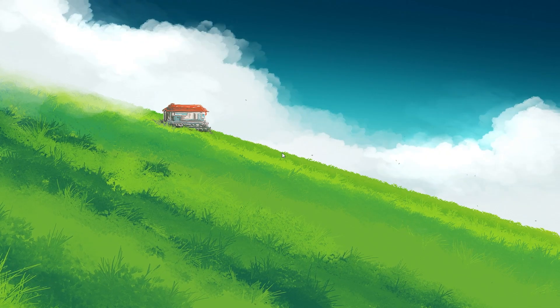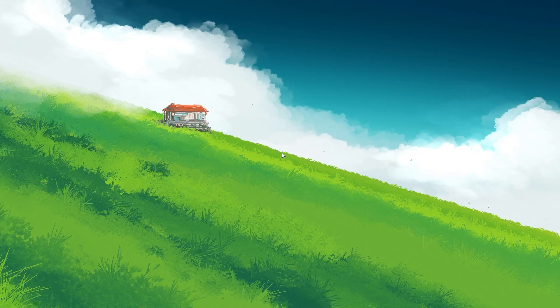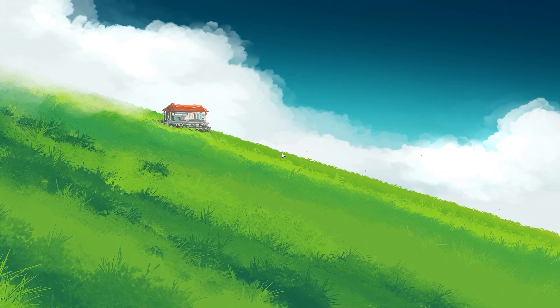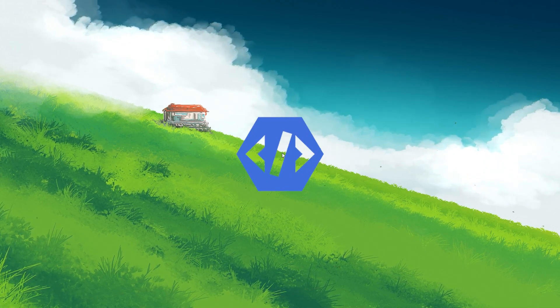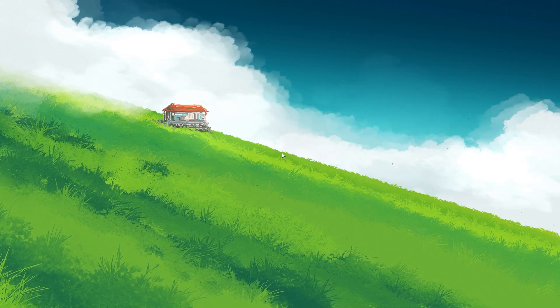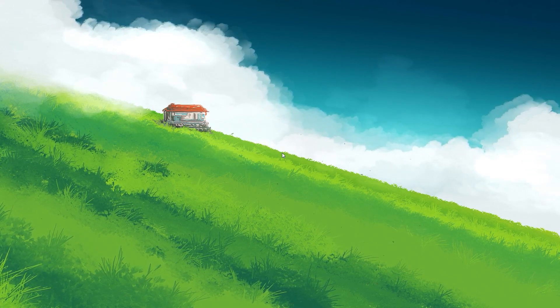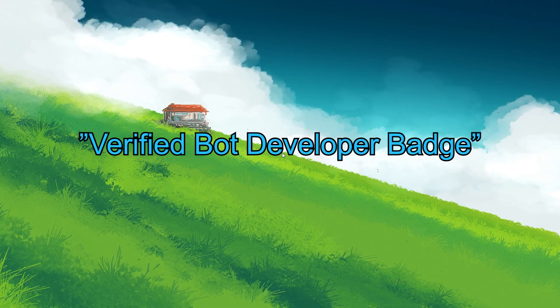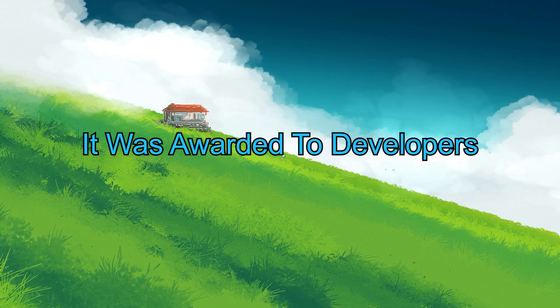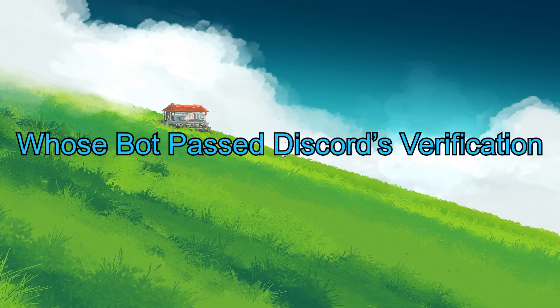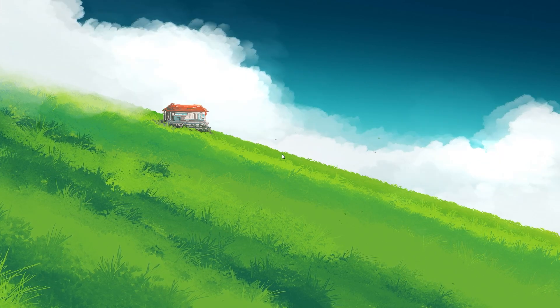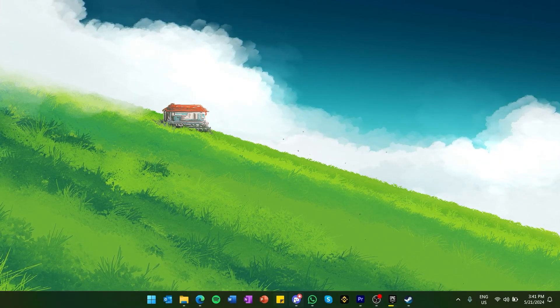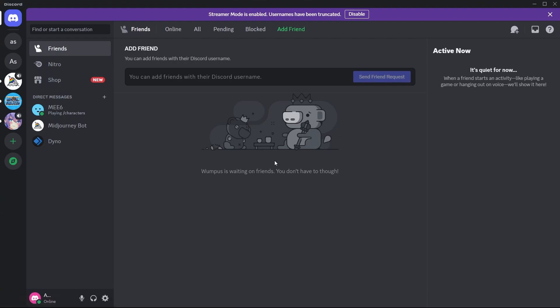Now, let's explore a more exclusive badge within the Discord community, the Early Verified Bot Developer badge. This badge represents a significant milestone in the history of Discord bot development. Originally known as the Verified Bot Developer Badge, it was awarded to developers whose bots passed the Discord verification process. Verification was crucial to ensure that bots added to Discord servers were safe and performed expected functions, a measure against spam or harmful bots.